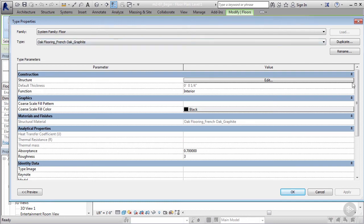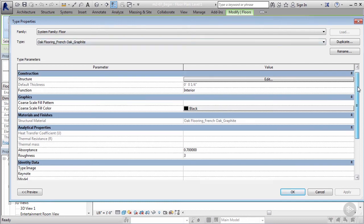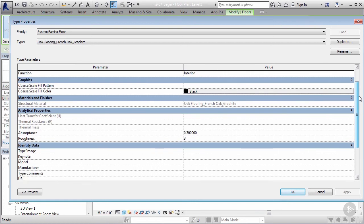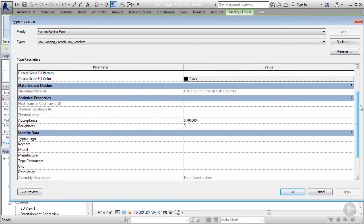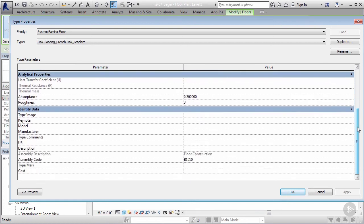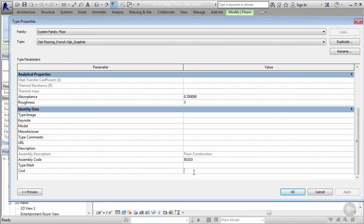Let's go ahead and edit the type and see if we can't find some fields within this type that'll allow us to put that information in. If I scroll down to the identity data within our type properties, I see there's an area called cost.